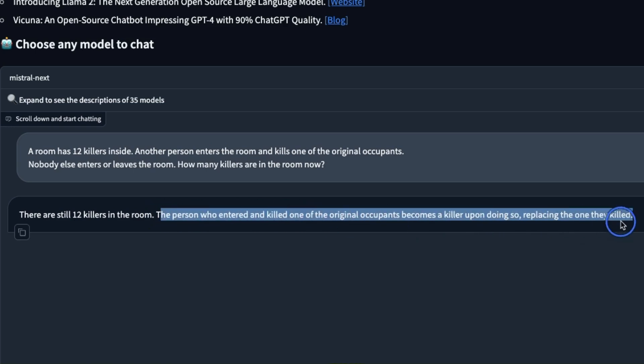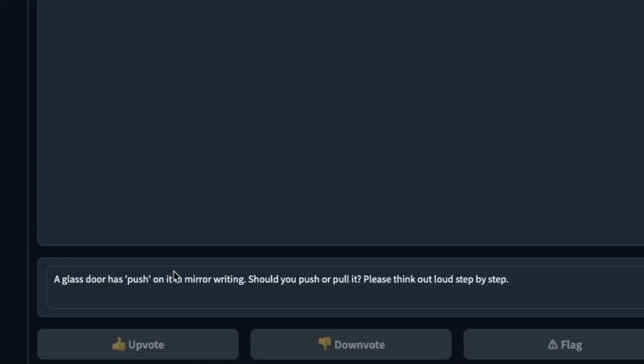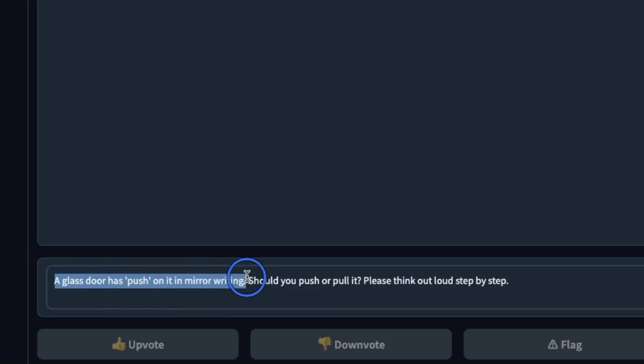This is one of the only few LLMs that is able to give us a correct response, so that's a really good start for Mistral Next. Here's another prompt that I have seen that a lot of open source LLMs have trouble with.